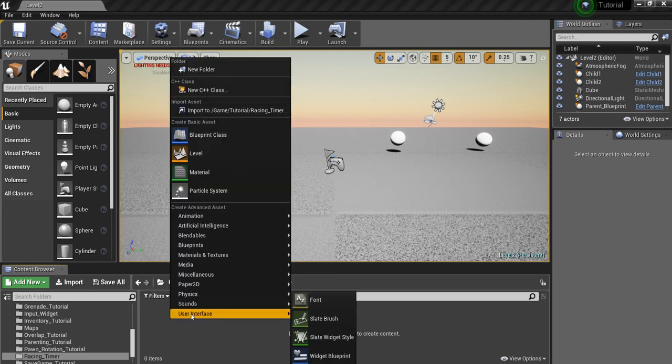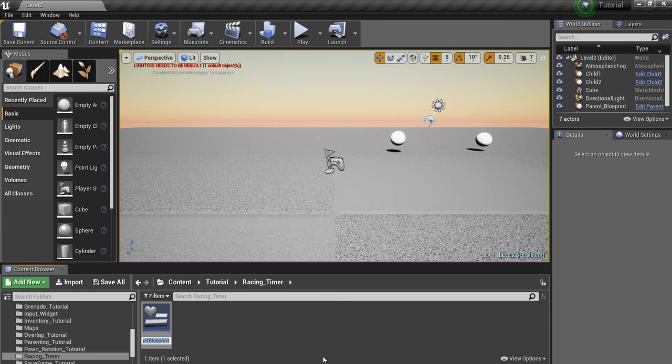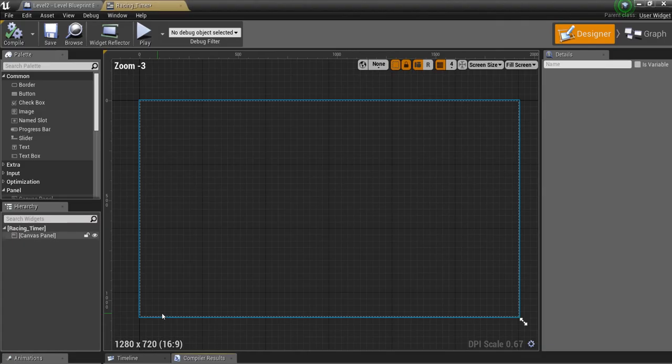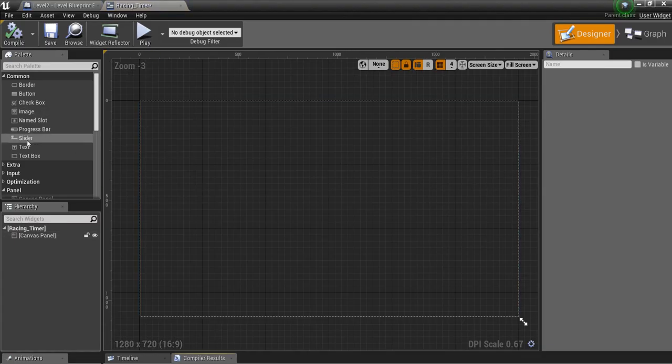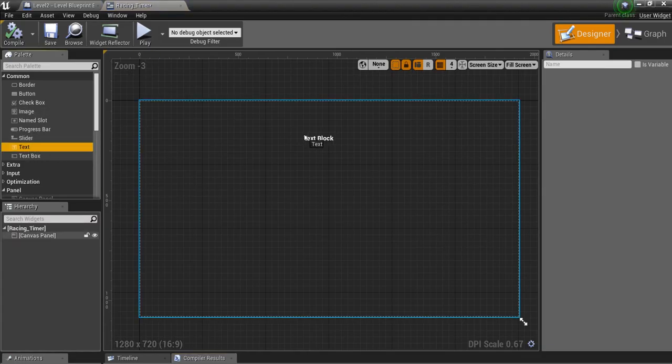So first thing we're going to do is make a widget. We'll call this Racing Timer. We'll open this up, and we're going to grab a text box.